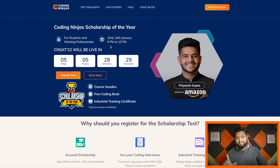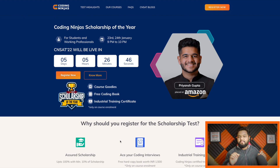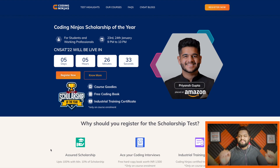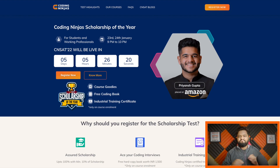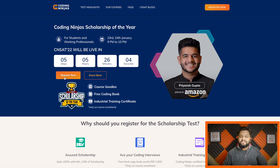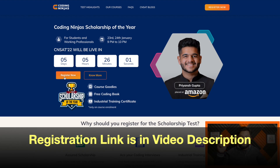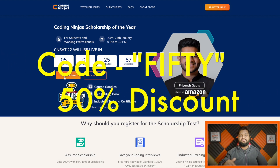There are three amazing benefits to registering for this scholarship test. First, assured scholarship up to 100% on Coding Ninjas courses. Second, the 'Ace Your Coding Interview' book worth 1,500 rupees, delivered to your doorstep free of cost. Third, an industrial training certificate. Make sure to register as soon as possible — click the register now button or use the link and coupon code in the description to get an extra discount on registration.